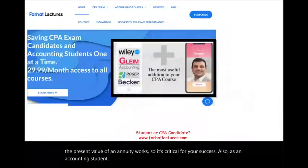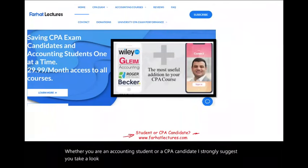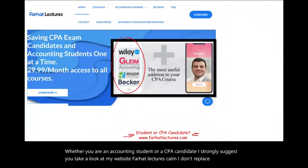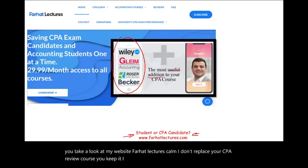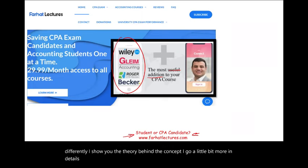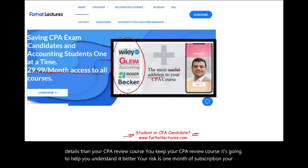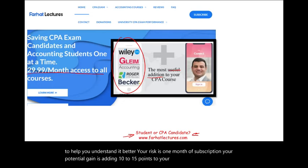Whether you are an accounting student or a CPA candidate, I strongly suggest you take a look at my website, farhatlectures.com. I don't replace your CPA review course — you keep it. I am a useful addition. I explain the material differently and show you the theory behind the concept in more detail. Your risk is one month of subscription; your potential gain is adding 10 to 15 points to your exam and passing.